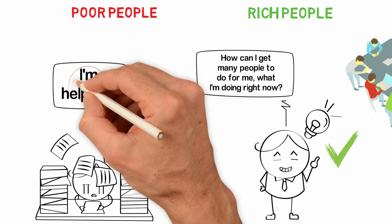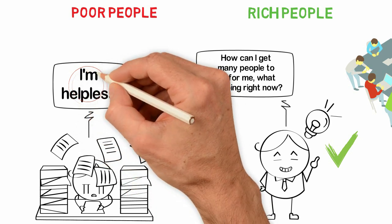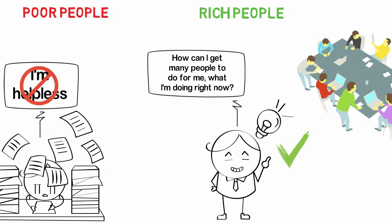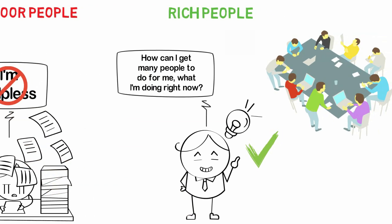You don't need to have money before you can start a business. All you need to do is to learn how to get the money you need to start a business from the people who have it. It's not easy but you can do it.